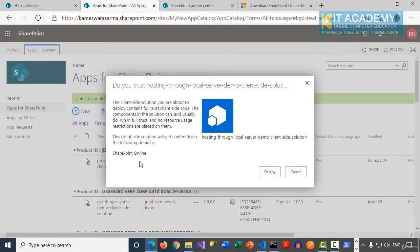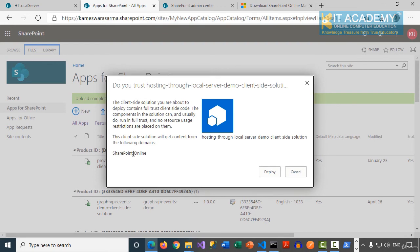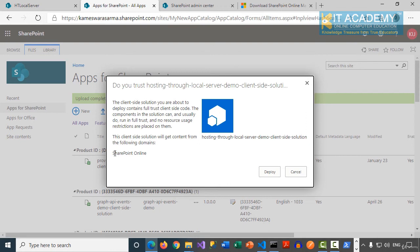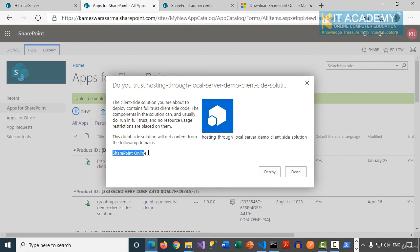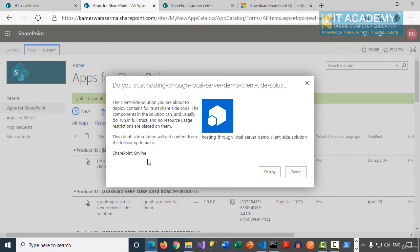Now interestingly, we see a message again here, SharePoint Online. You might be wondering, even in the previous example, when we have not enabled the Office 365 CDN, when the SPPKG file itself was deployed to the app catalog, even then we have seen the same message of SharePoint Online. So what is exactly SharePoint Online here? It says it can be your Office 365 CDN or it can be from the app catalog's SPPKG file itself.